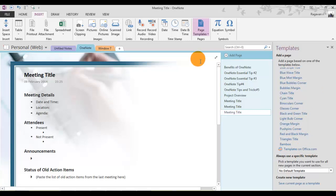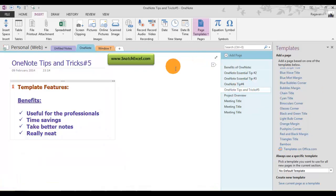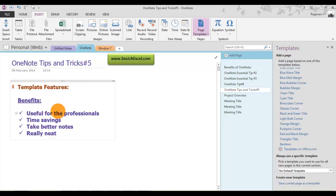Let's go back and see the benefits of this cool feature. First, it is definitely useful for professionals. Second, it obviously saves your time.